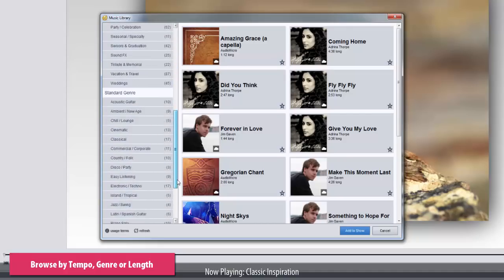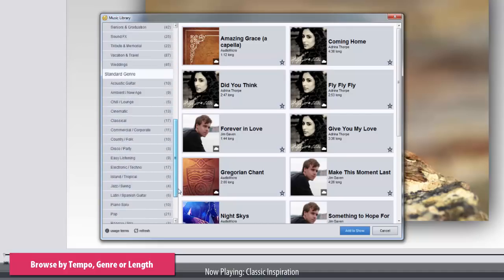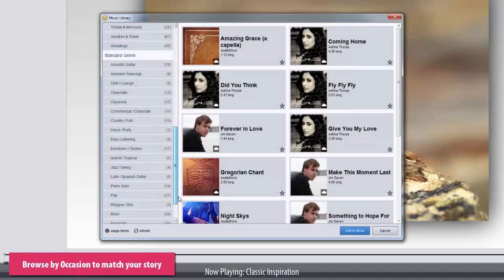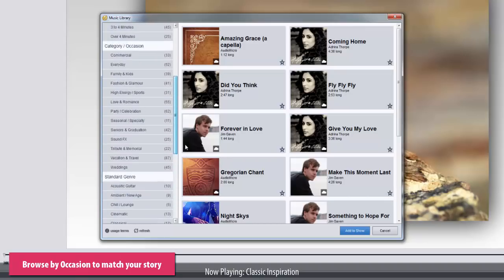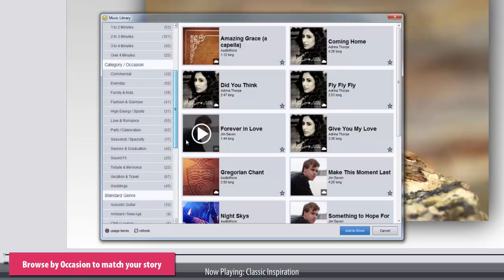A very useful option is to browse by category or occasion. This allows you to quickly find tracks that fit the theme or story you're telling with your show.